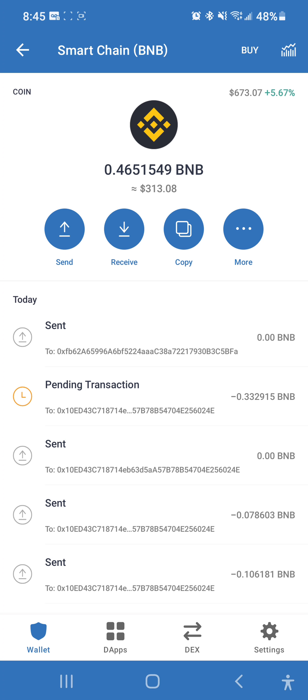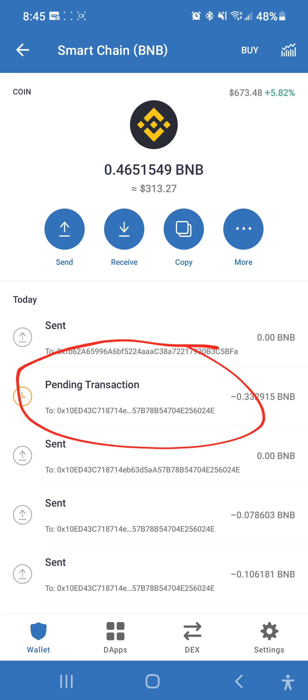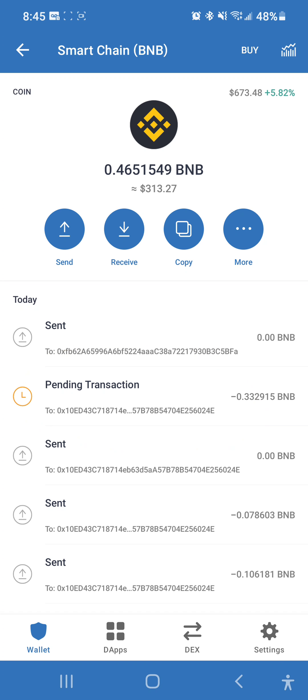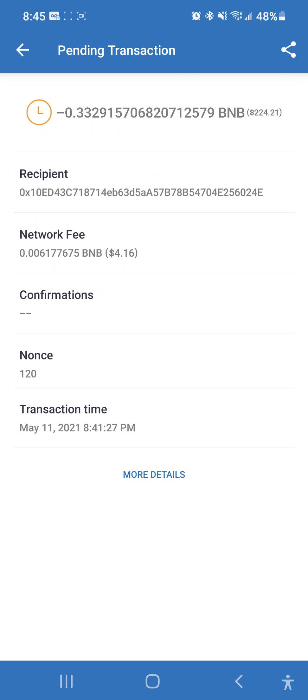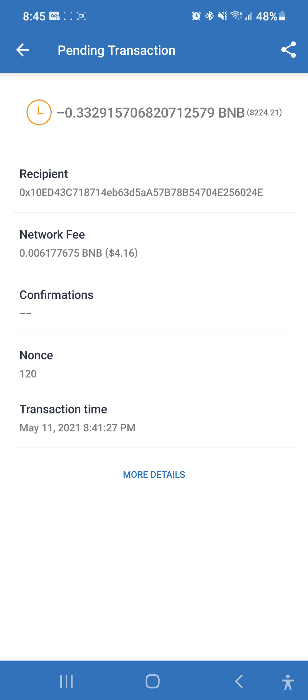As you can see right here, I have a pending transaction and it's been pending for probably about 10 minutes now. What you want to do is click on the transaction and then look at the nonce — that's what we need to replace. That's the transaction number of that address, the sent transaction number. We're not going to try speeding up the transaction, we're just going to cancel it altogether.